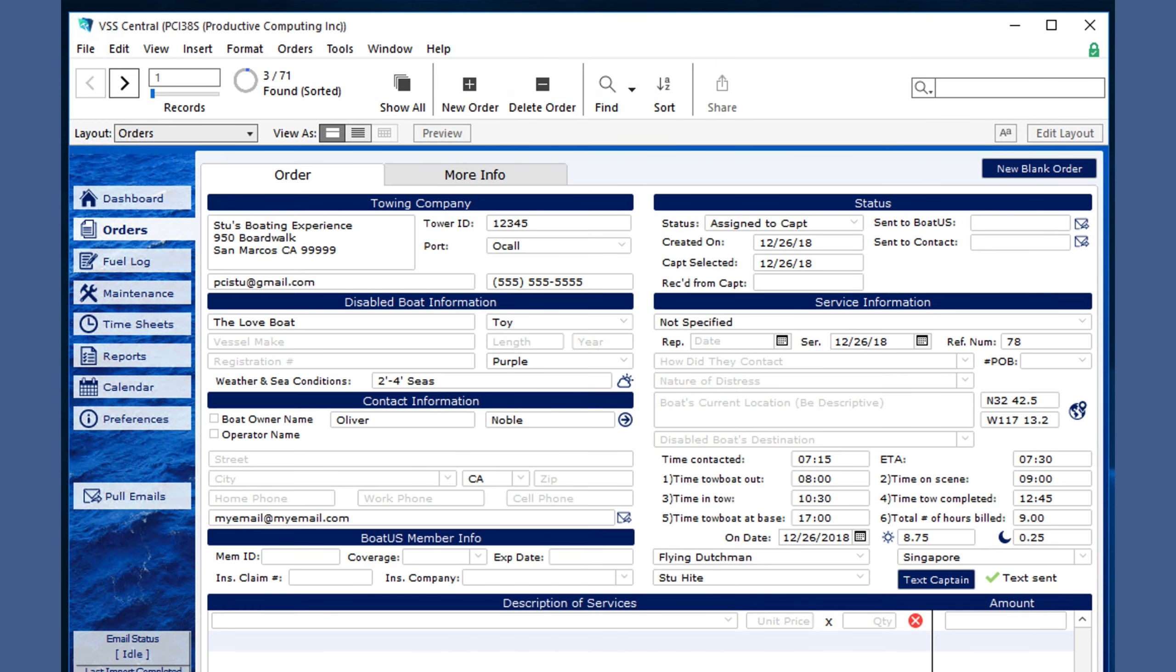You may also note that because we text the captain and chose the captain, the status changed, as well as this information of when the captain was selected.